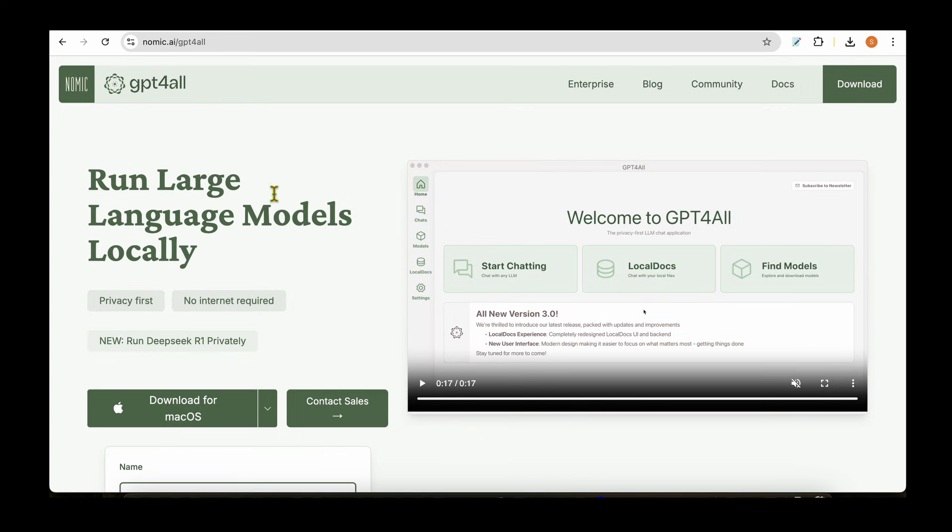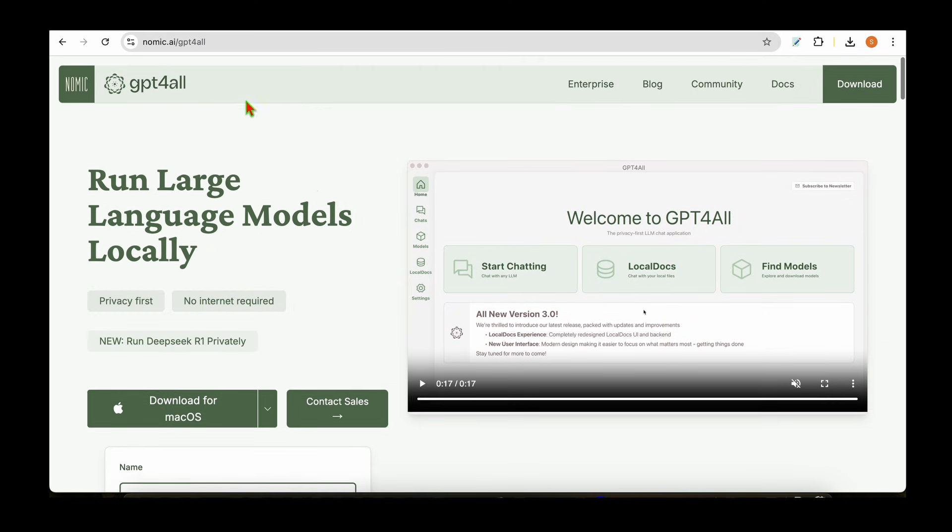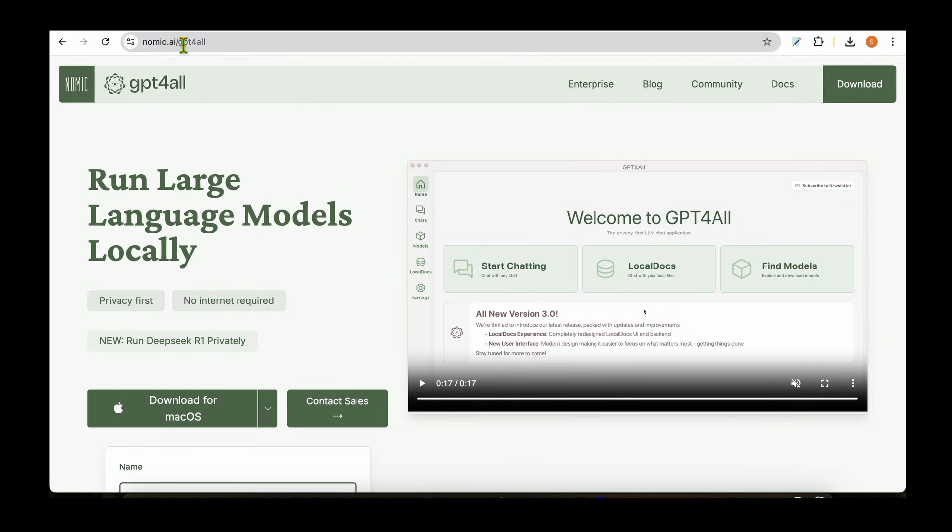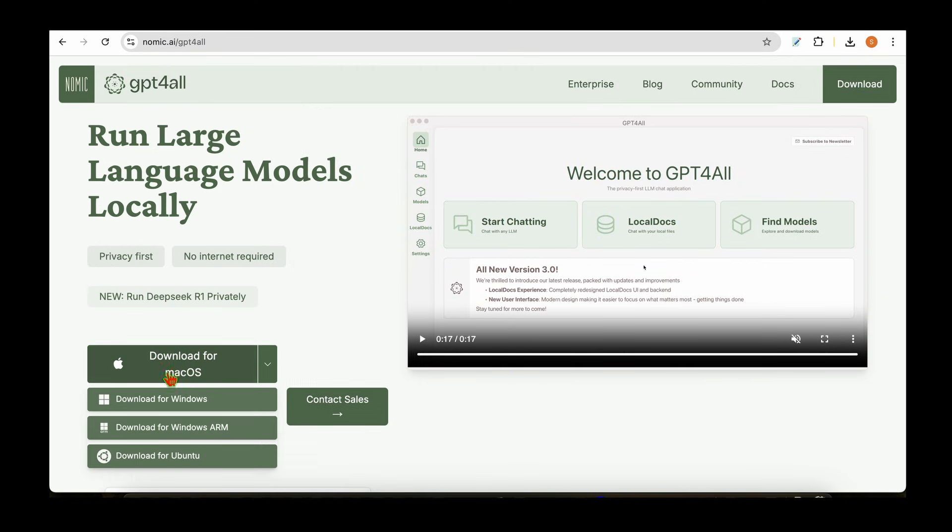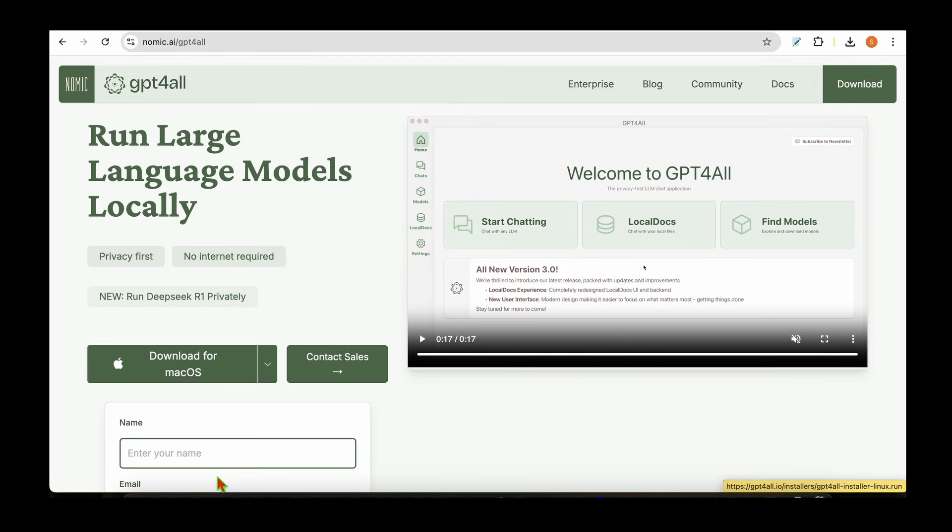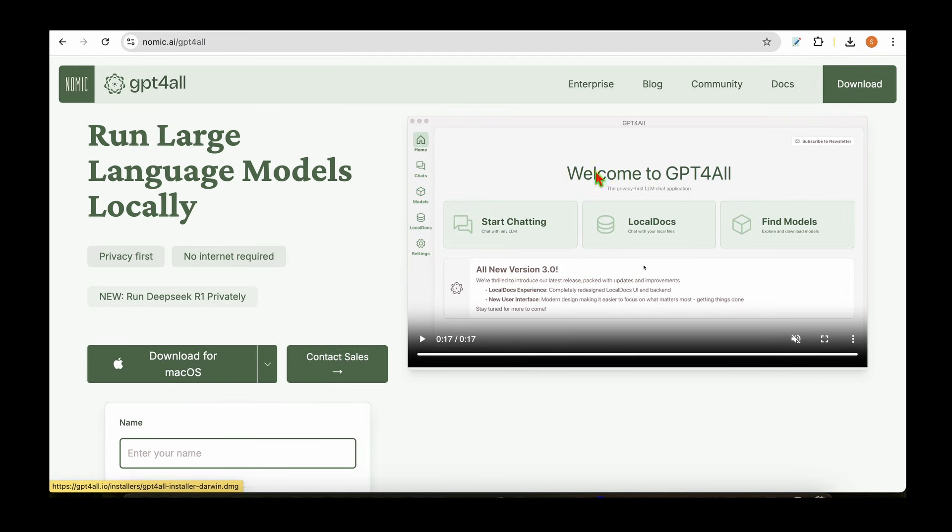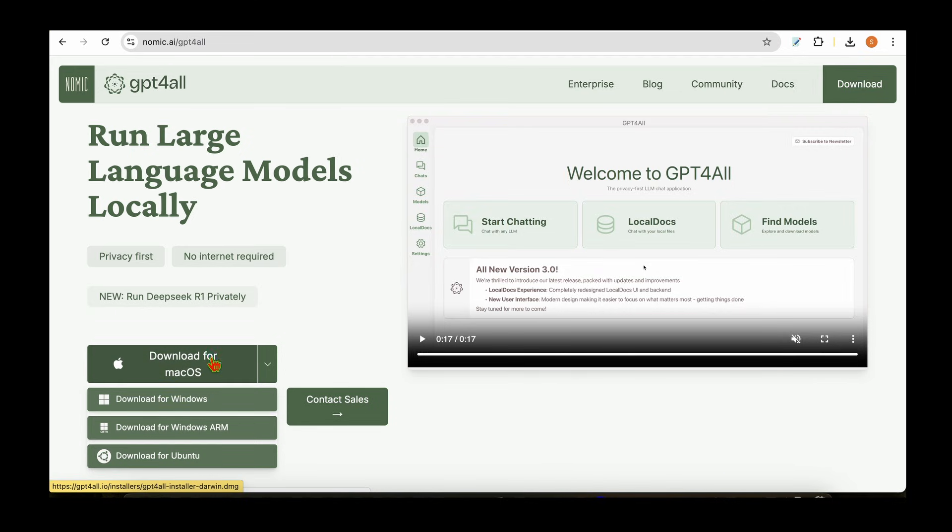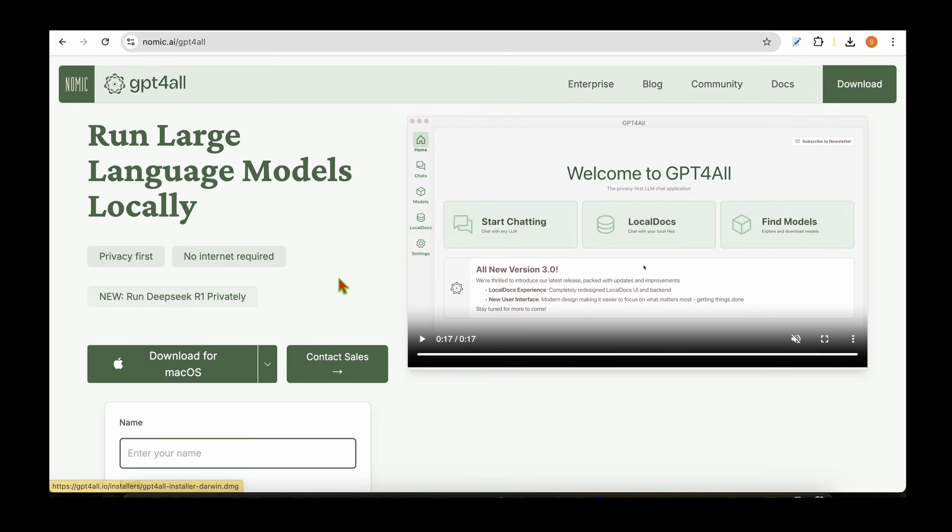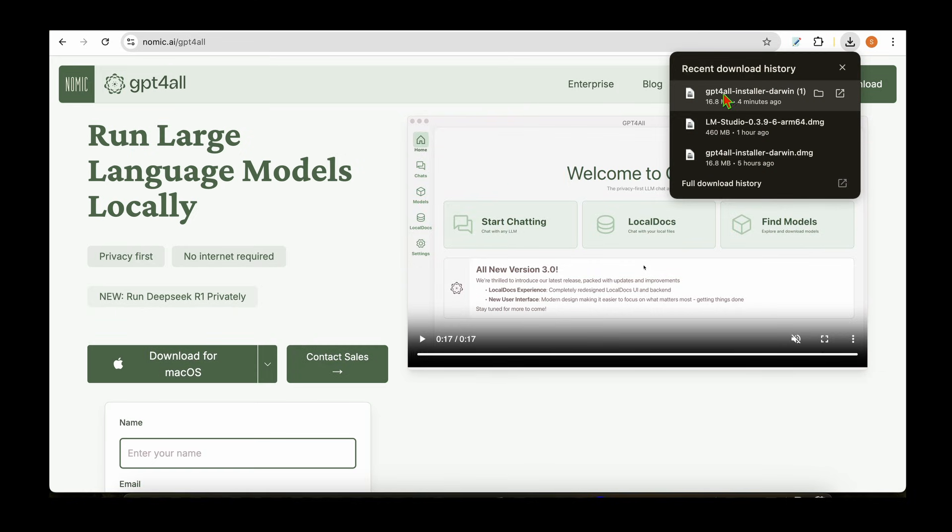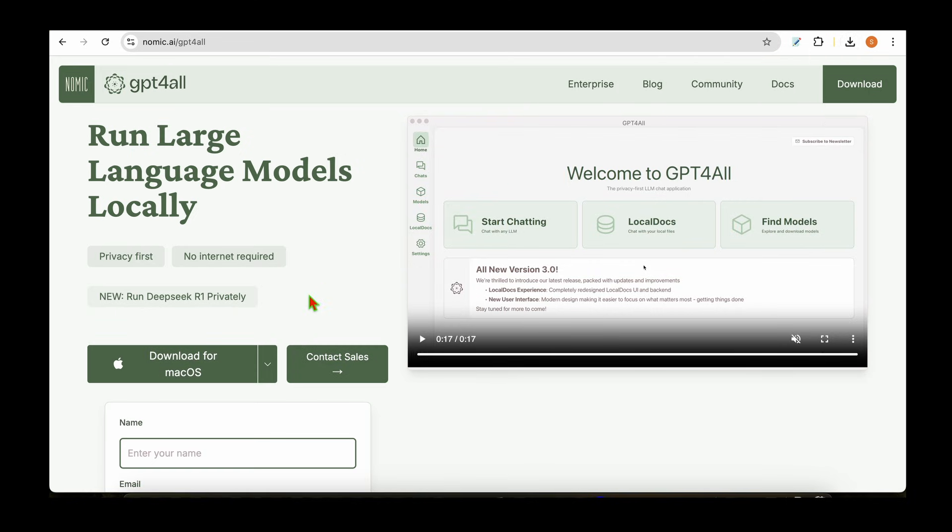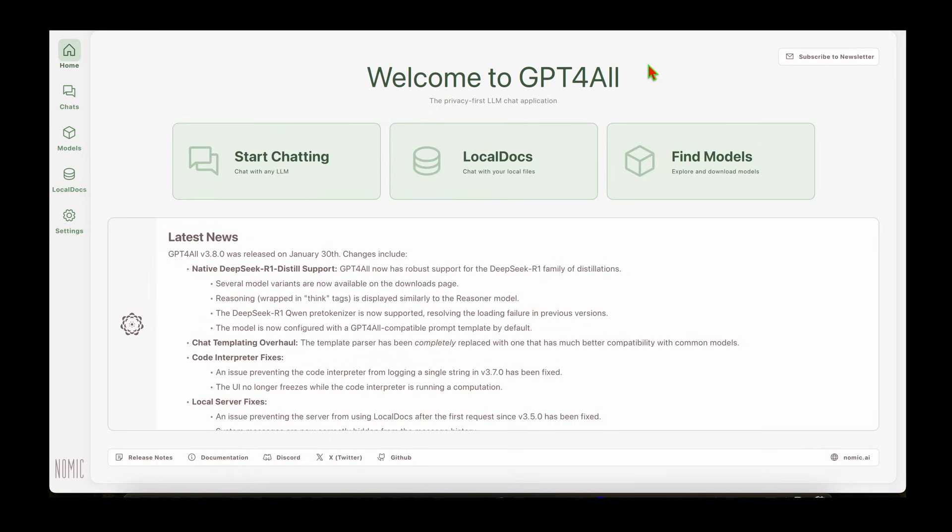One of the first ways I can think of to run DeepSeek locally is by using GPT4All. If we visit nomic.ai/gpt4all, there's a link to download for your operating system. Because I'm on a Mac, it says download for Mac. If we click on that, it'll allow us to download the DMG file. I've already downloaded that, so I'm going to open it and see how we can go about running DeepSeek.